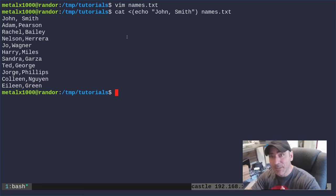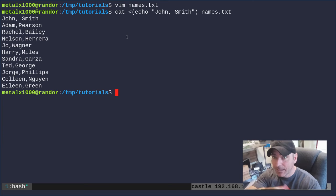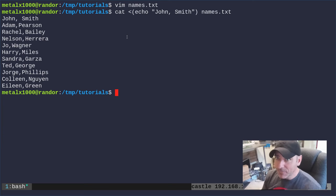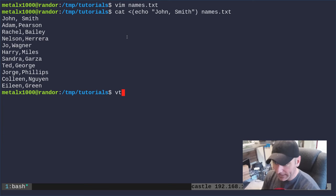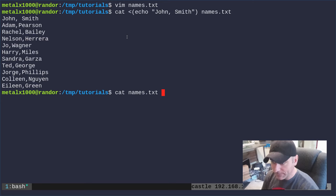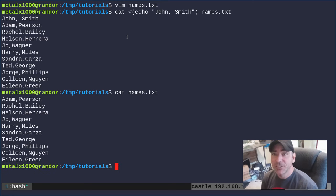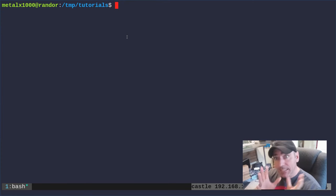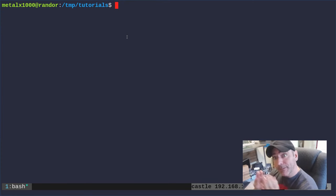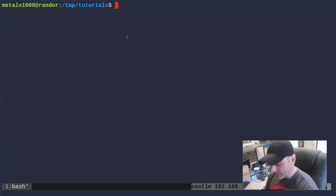If I do that, what it's doing is echoing and then catting out the file. So you can see we now have john smith at the top of the list but we haven't actually modified the file. If I cat out names.txt you can see john smith isn't there.